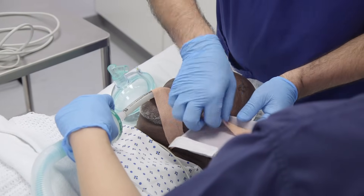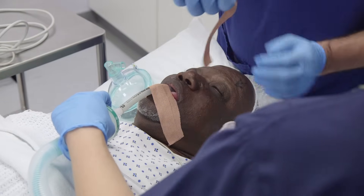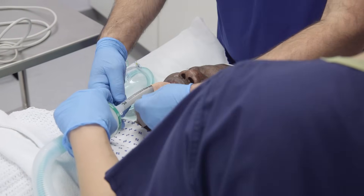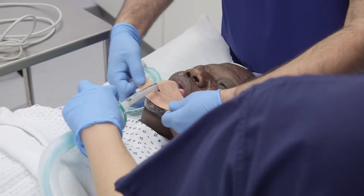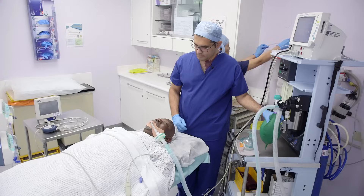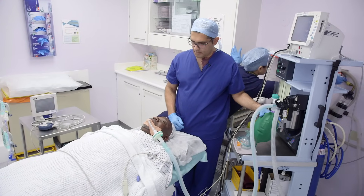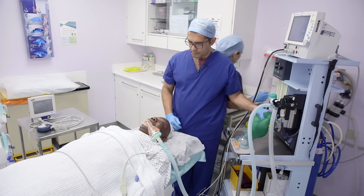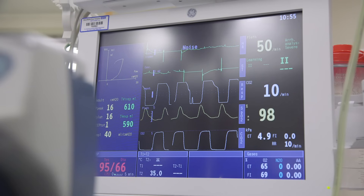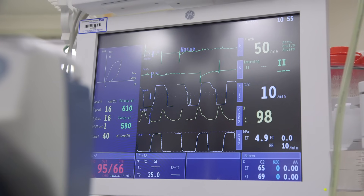When you have gone to sleep, the anaesthetist will pass a breathing tube into your throat. This tube is connected to a special anaesthetic machine to make sure you continue to breathe easily while anaesthetised.